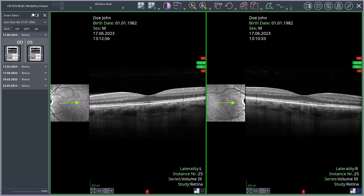When opening the Multi-Modality Viewer, Smart Select will automatically appear at the selected location. In the next step, we want to view further fundus images of this patient in addition to the two OCT volume scans. To do this, select a layout with six viewports via the Layout button.